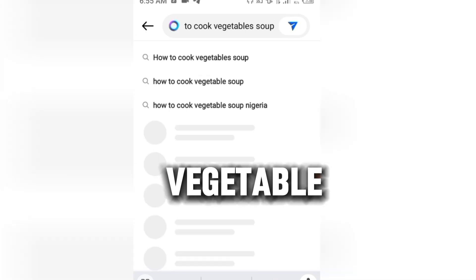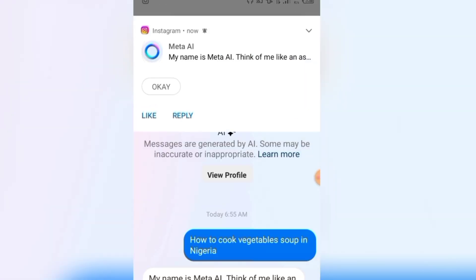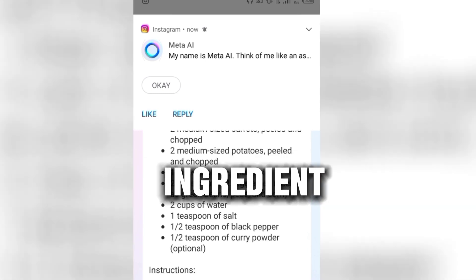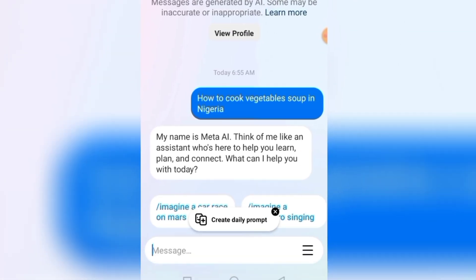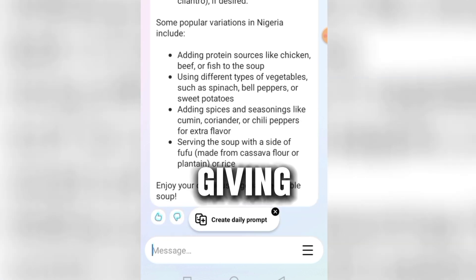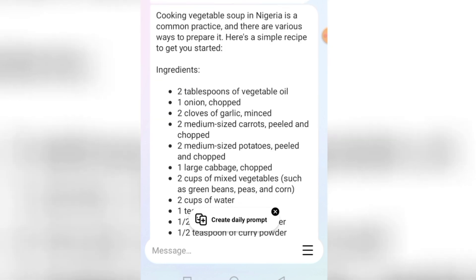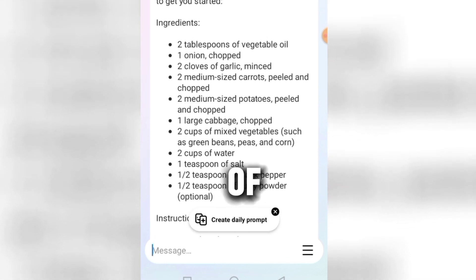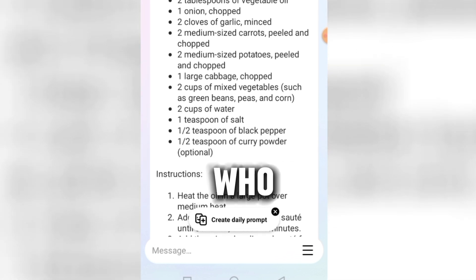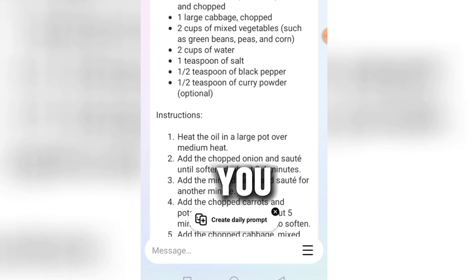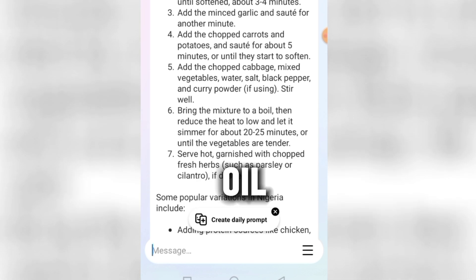You can use this AI to do a lot of things. I'm going to type 'how to cook vegetable soup in Nigeria.' Meta AI is giving me the steps and ingredients to cook vegetable soup in Nigeria. It says: 'My name is Meta AI — think of me as an assistant who is here to help you learn, plan, and connect.' It even gives instructions like 'heat the oil in a large pot over medium heat.' So if you don't know how to cook, just ask Meta AI to teach you the steps.